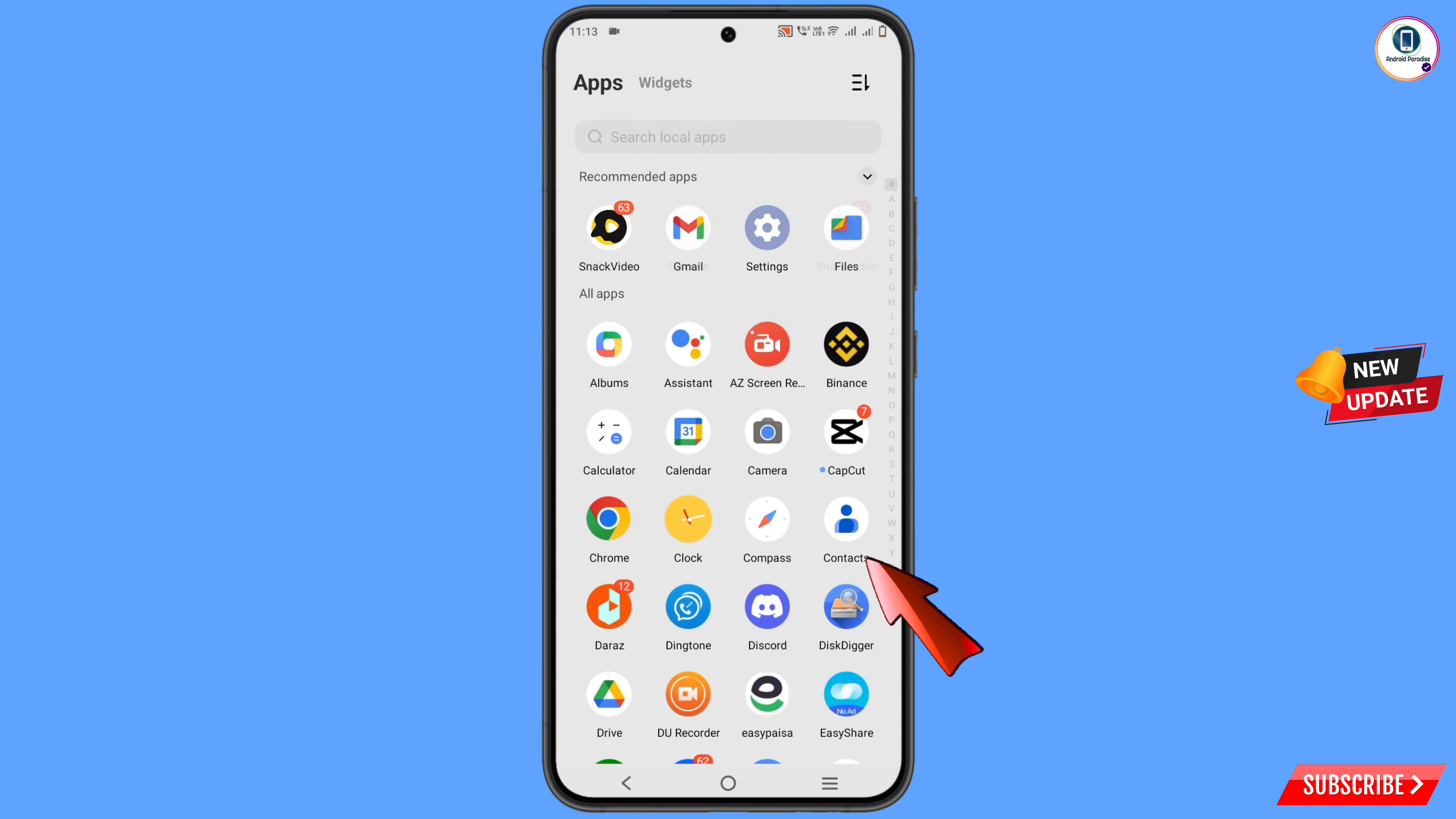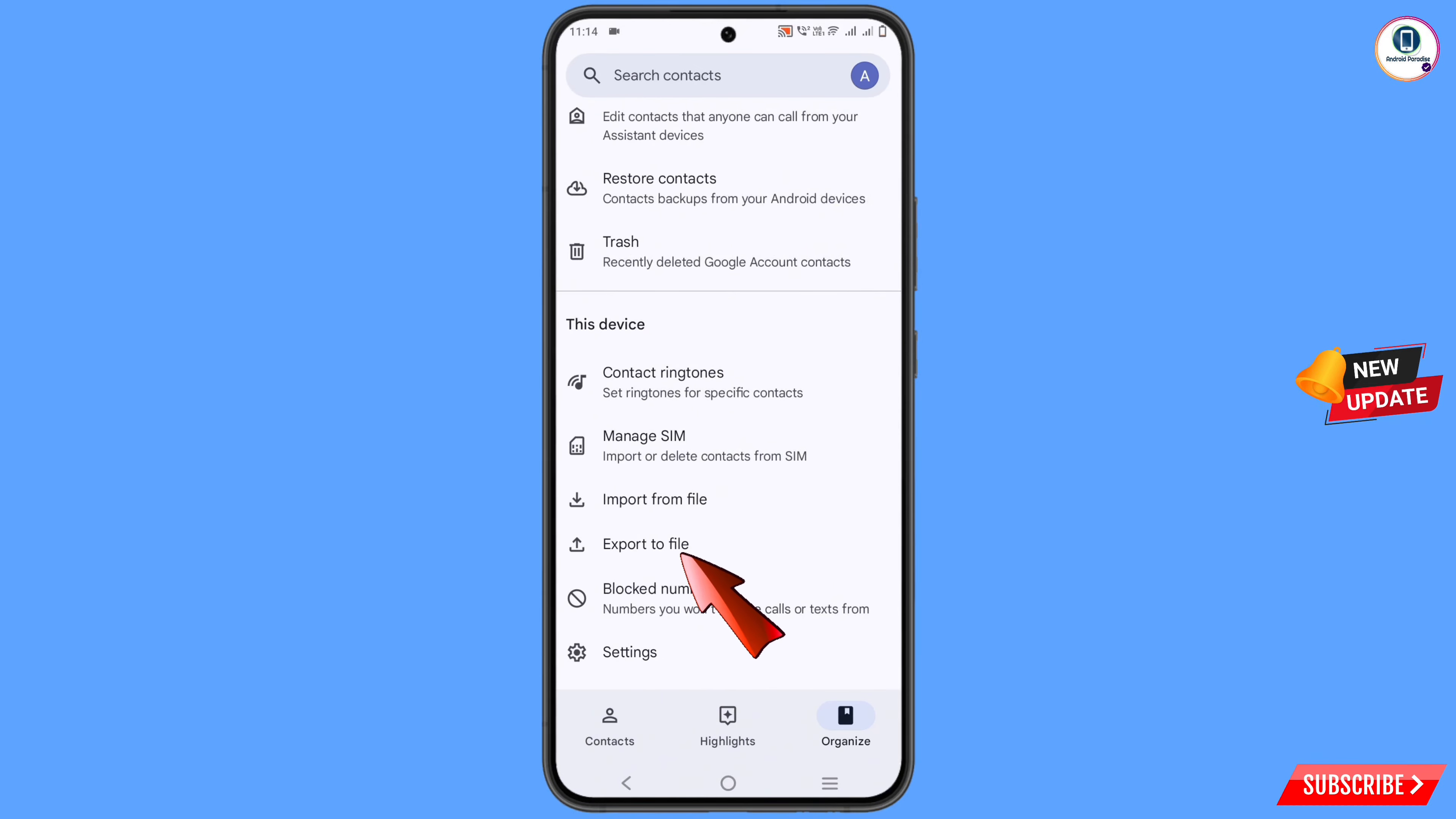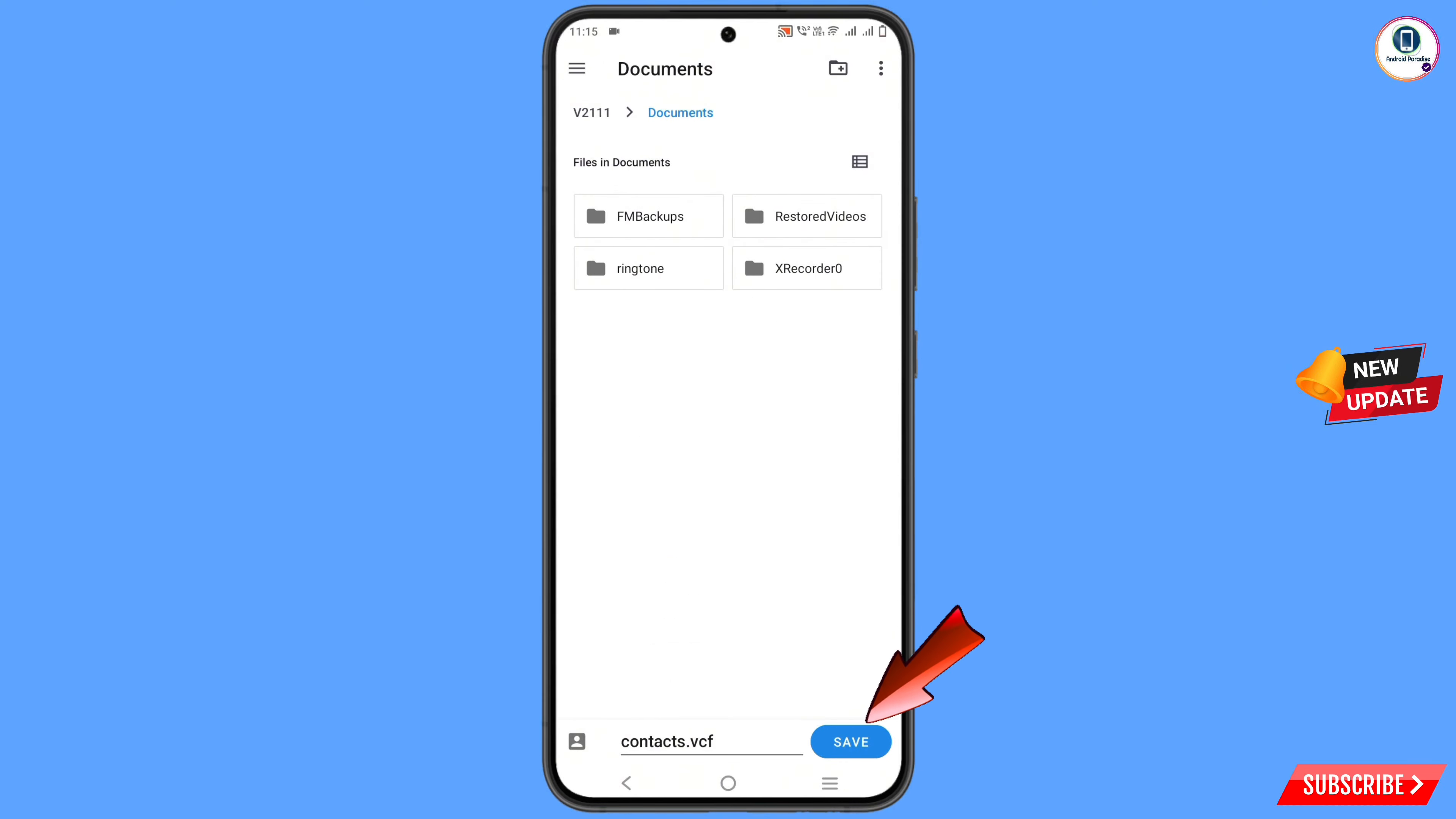Tap on contacts, then you have to tap on organize. Then scroll down - here you will see export to file, tap on it. Then select device, tap on export, select the destination folder, and tap on save.